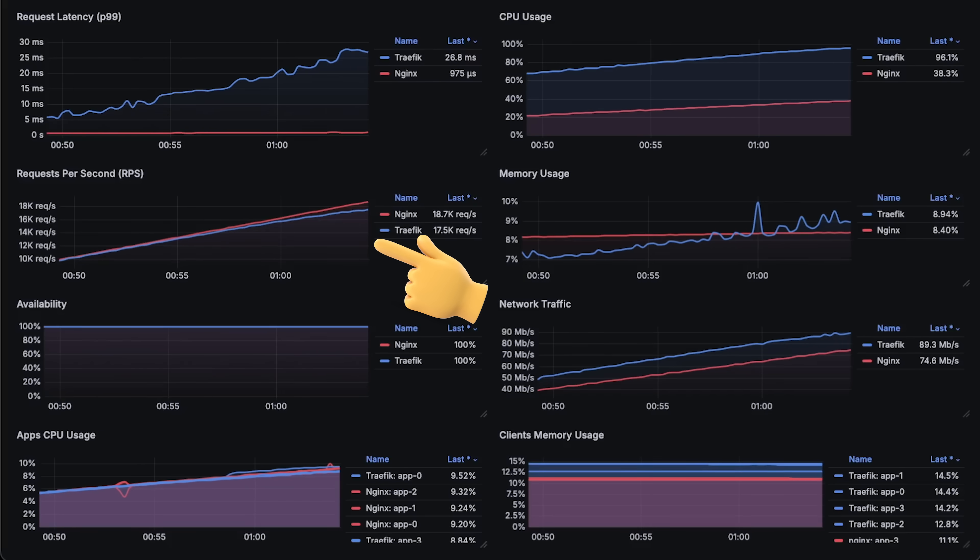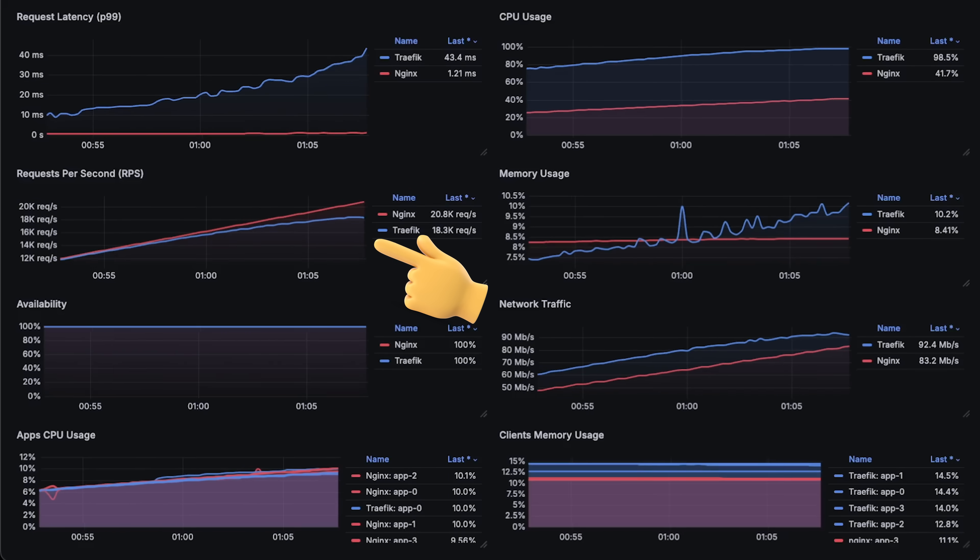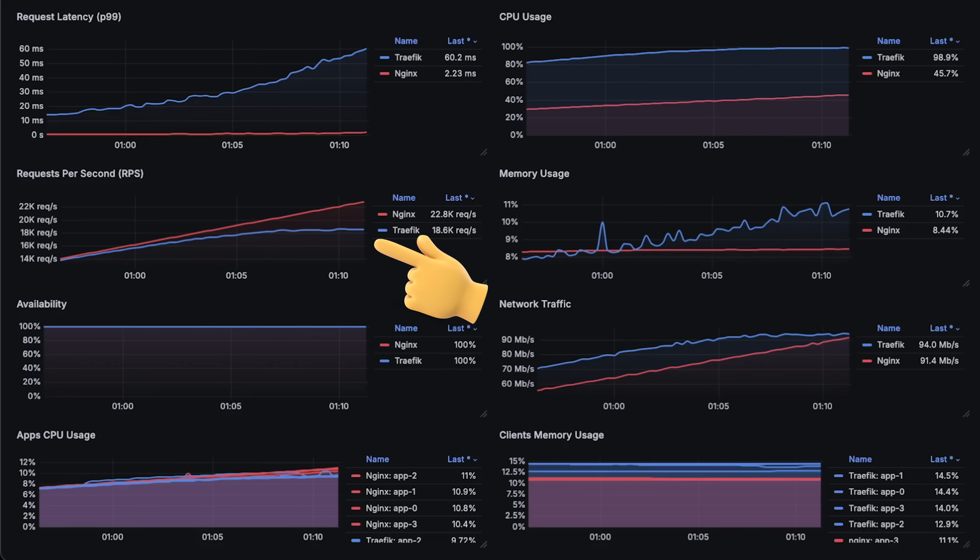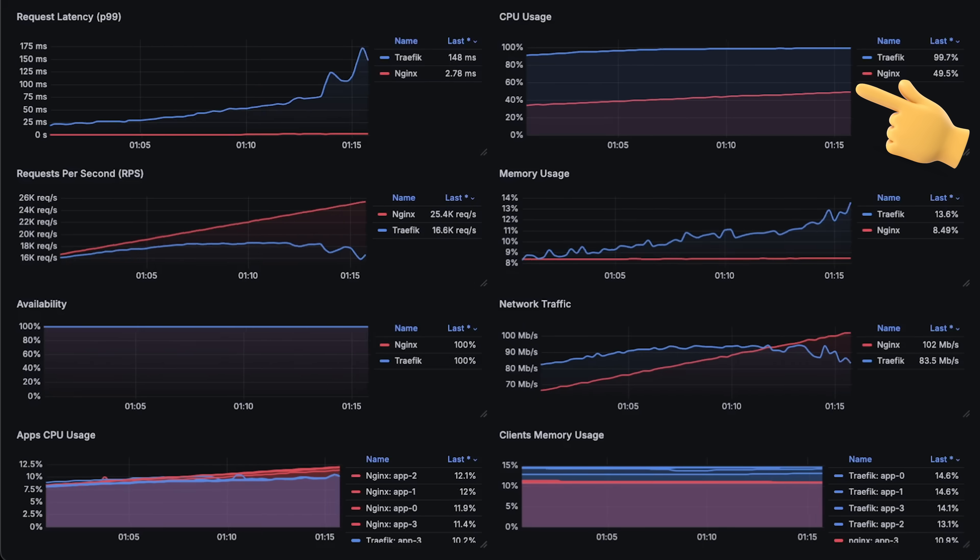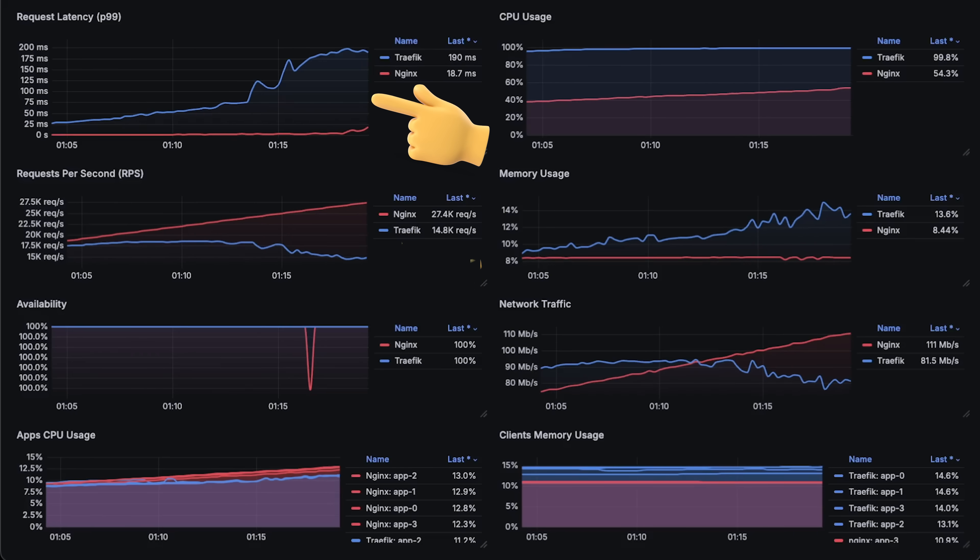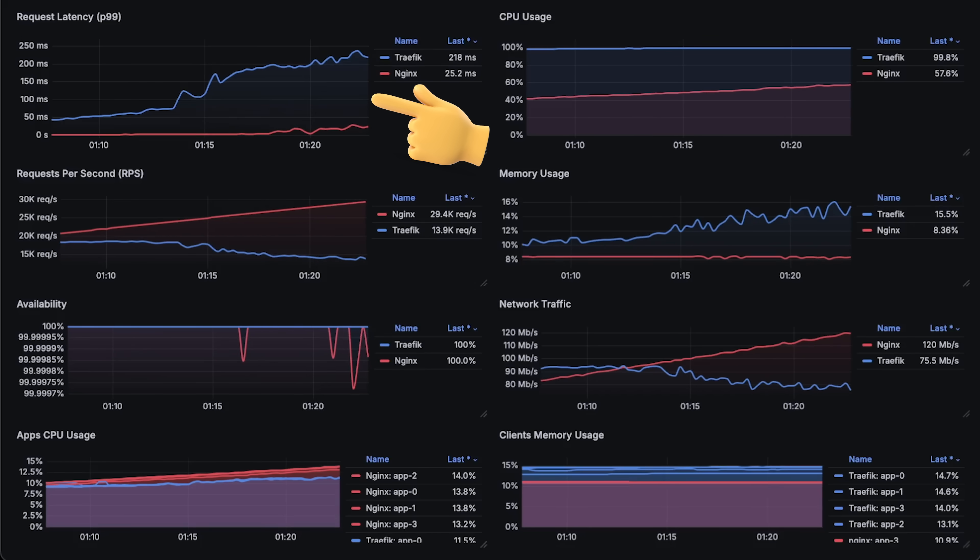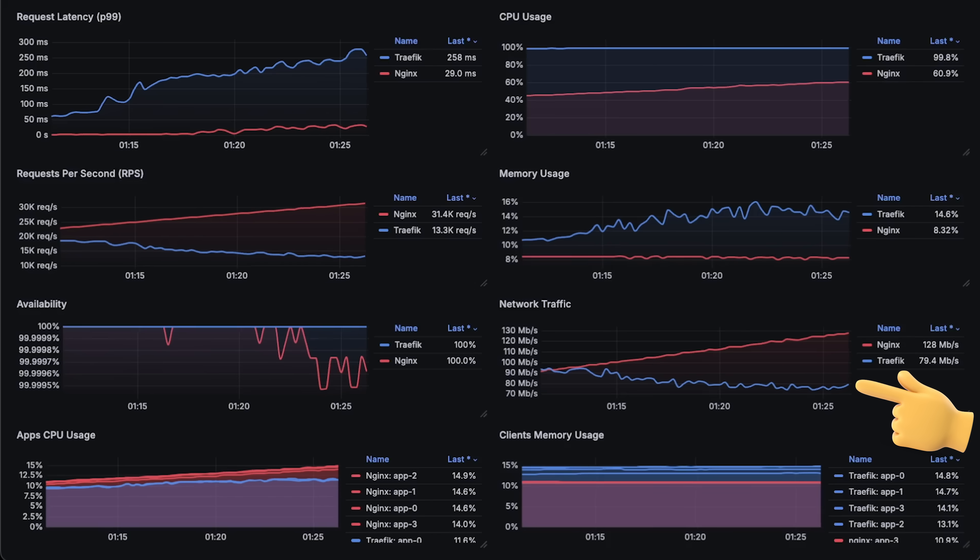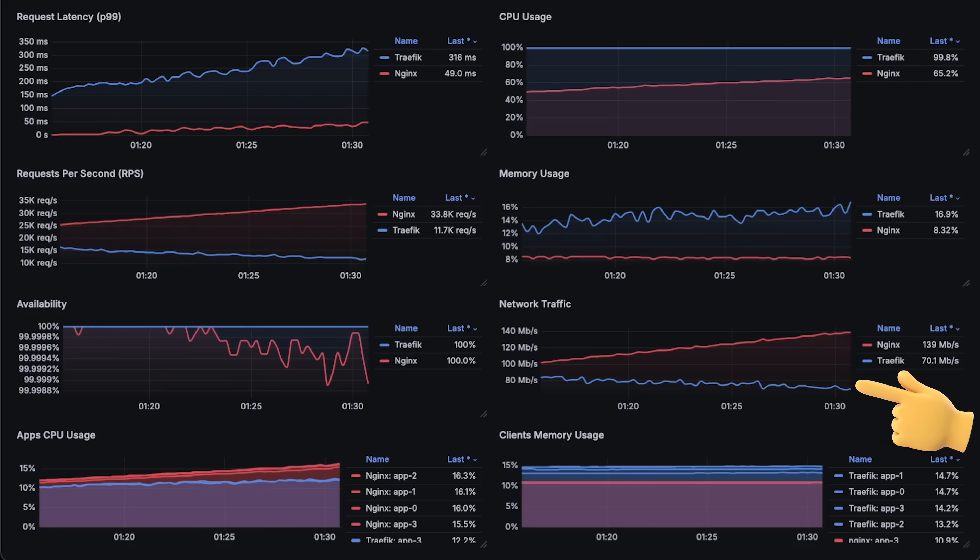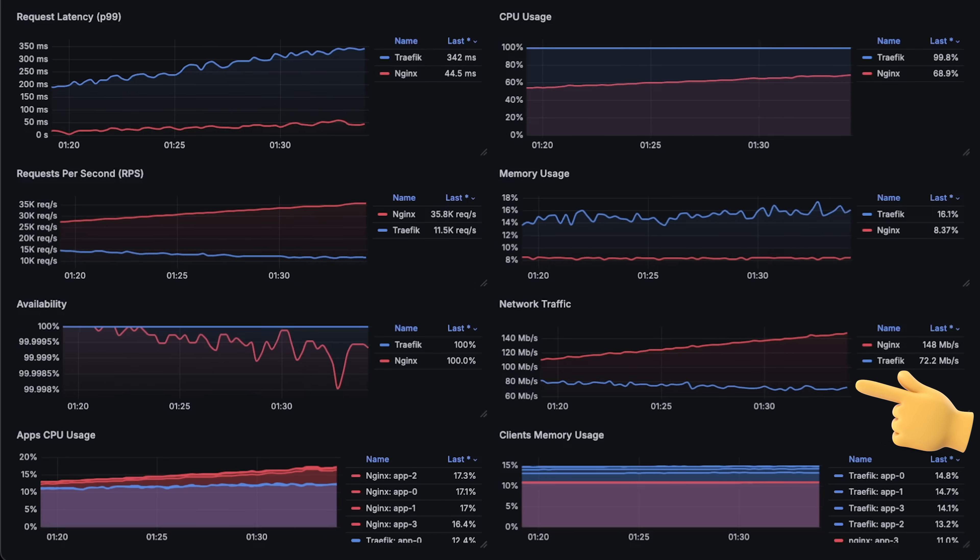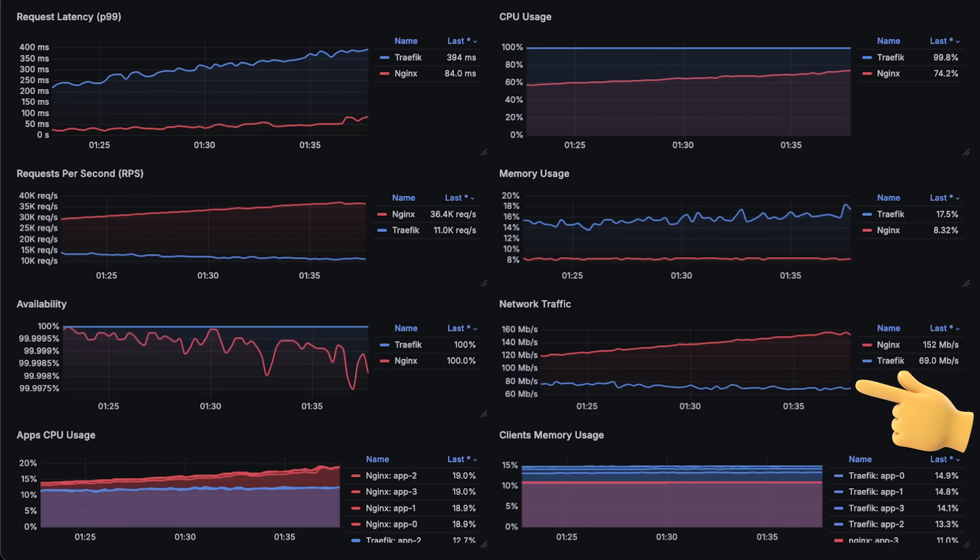At around 17,000 requests per second, it looks like Traefik starts to fall behind Nginx and can no longer process all incoming requests. Since Traefik is reaching nearly 100% CPU usage, this appears to be the maximum throughput it can handle. At this time, the difference in latency between these two proxies is significant. I also measure network traffic for each proxy, and Traefik uses slightly more, likely because it sends a few more additional headers. The payload size is small, so compression is not enabled, as it wouldn't be effective for such small payloads.